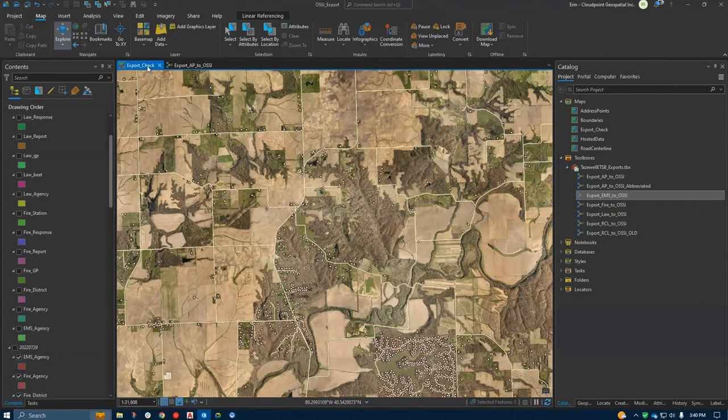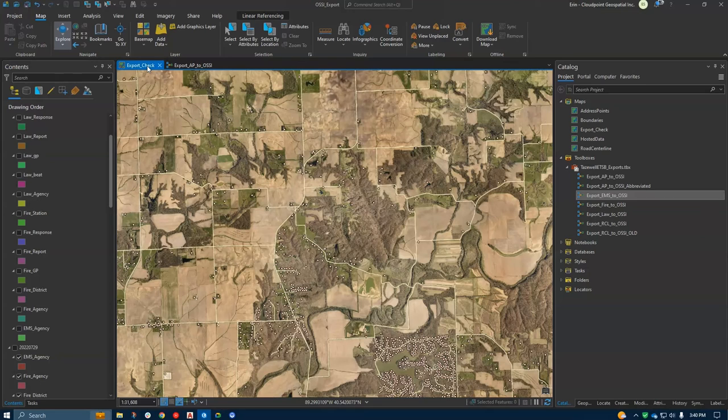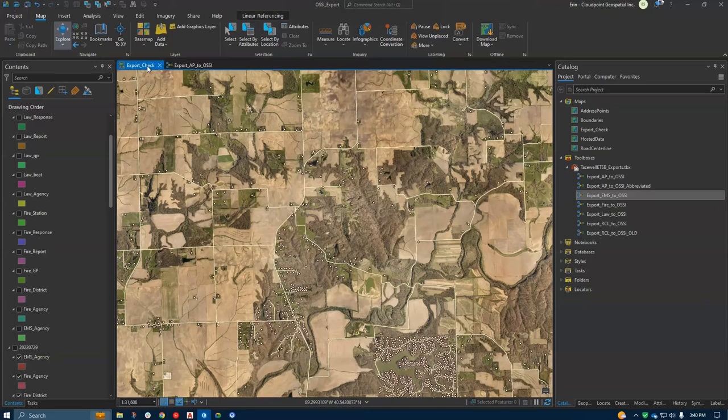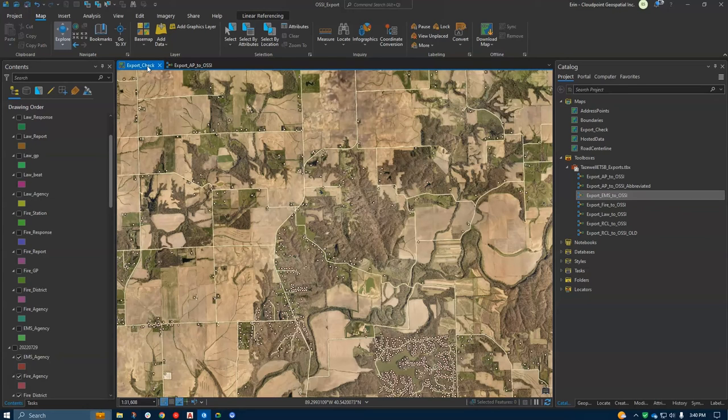So to dig into our demo today, what I have is an address data set that is used for a next generation 911 data set, as well as a CAD computer aided dispatch system. That CAD system requires shapefiles in a local coordinate system, whereas our NG911 data is in geodatabases and in WGS84 because it is a statewide system.